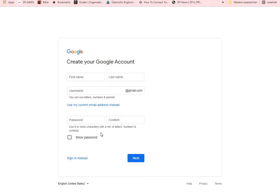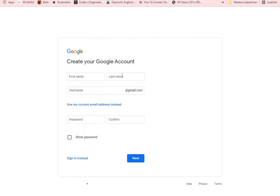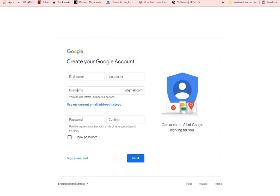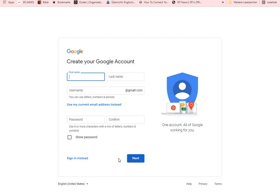In creating your account, you put your first name, your last name, and the name of your Gmail — whatever you want to call your Gmail — at gmail.com. Then put in your password. Please write it down somewhere because you're going to need it to sign into your Google account. Confirm your password, and you can click to show your password so you can copy it in a safe place. Once done, click on Next.